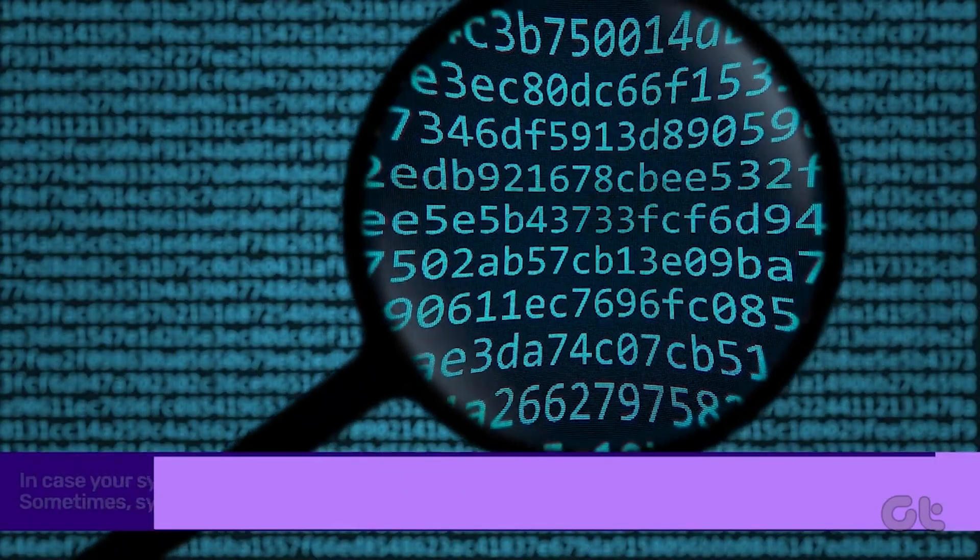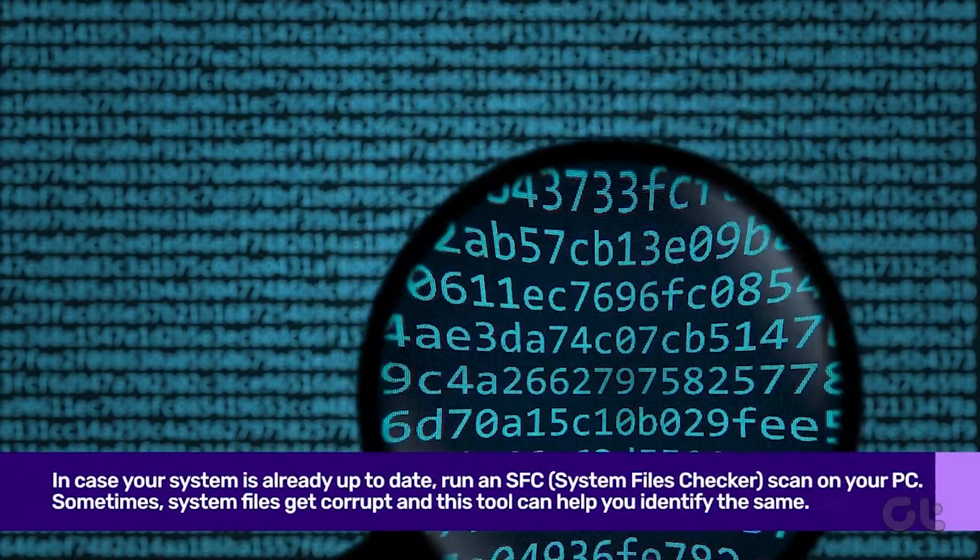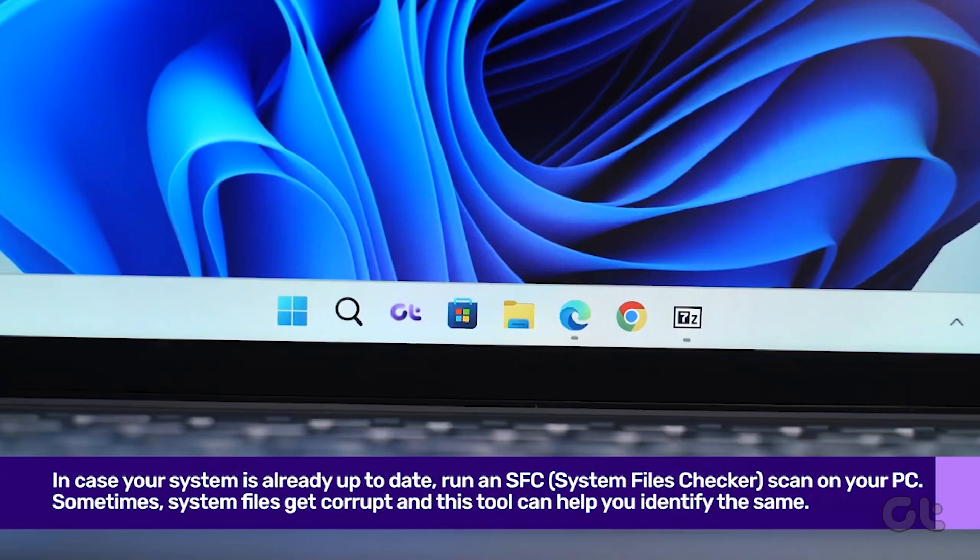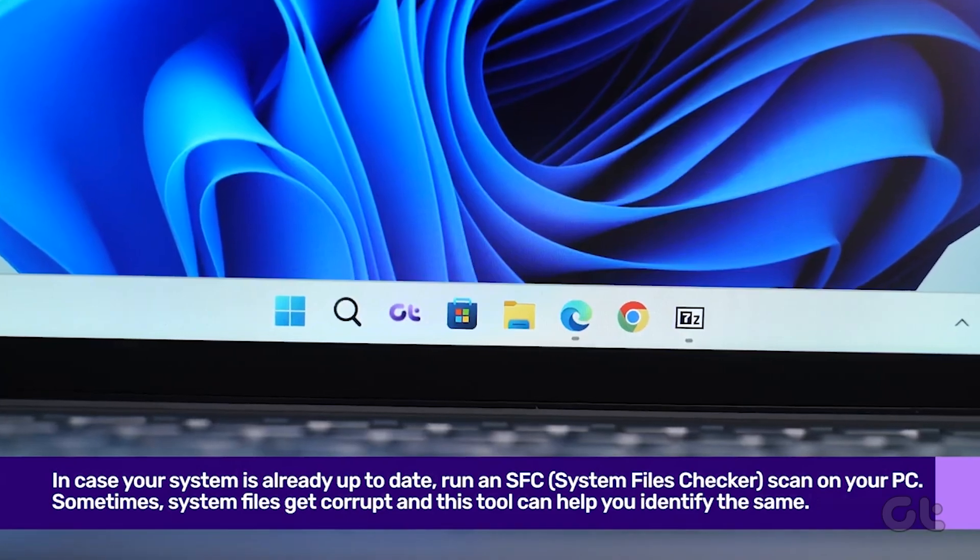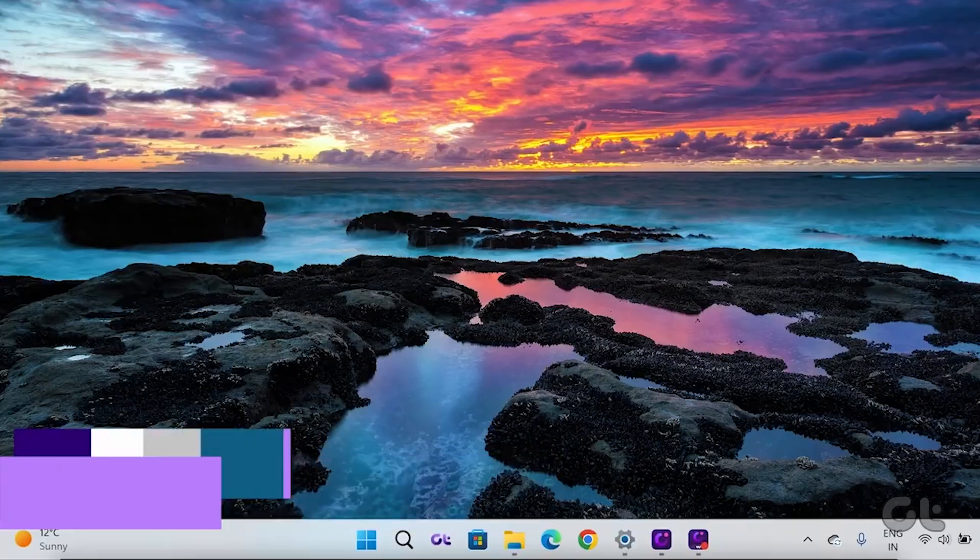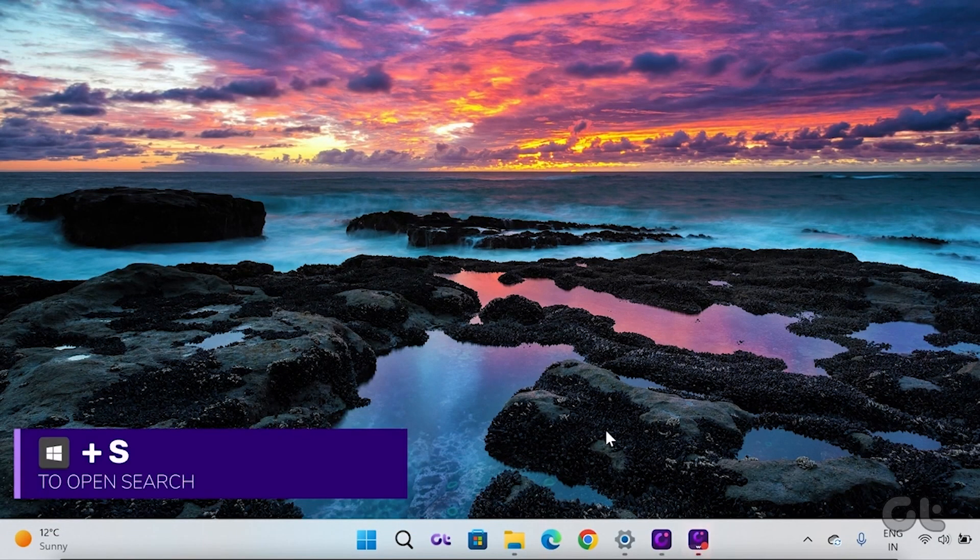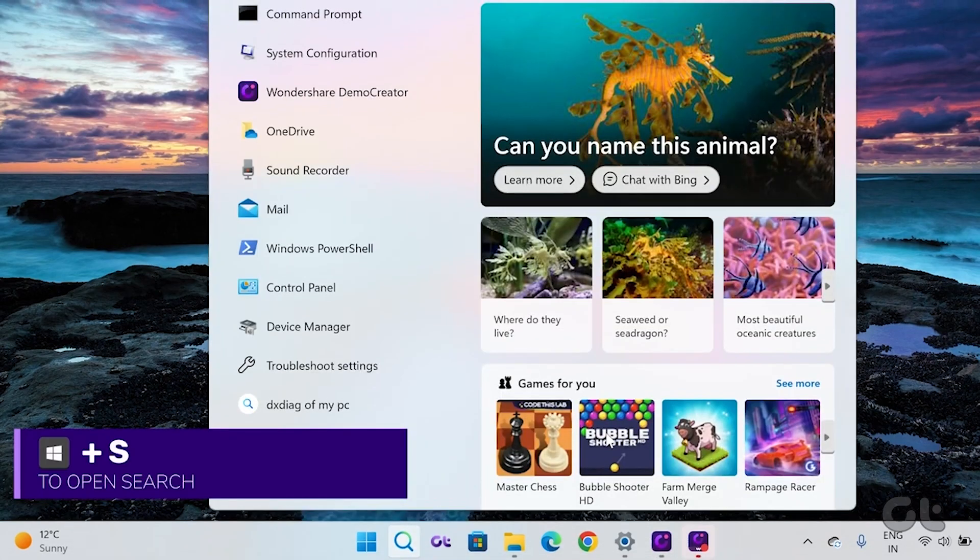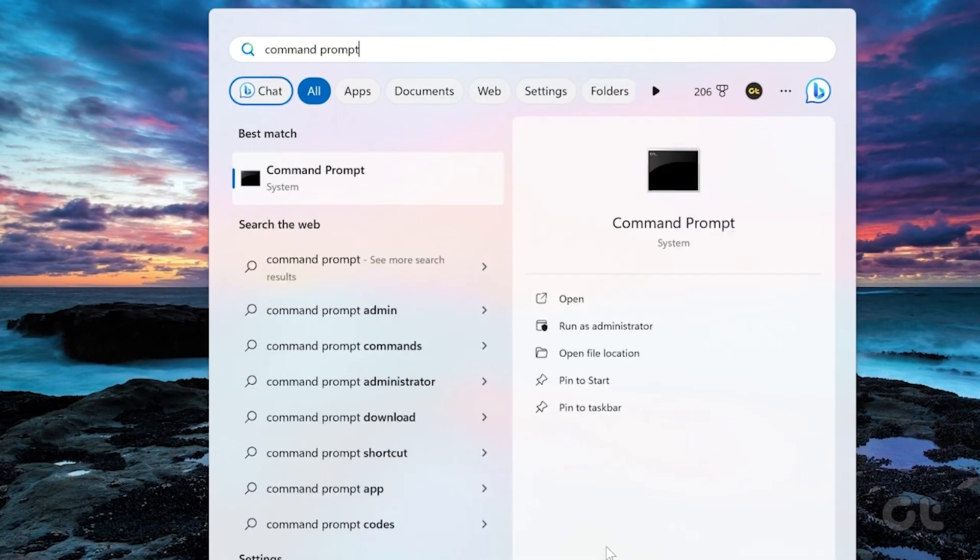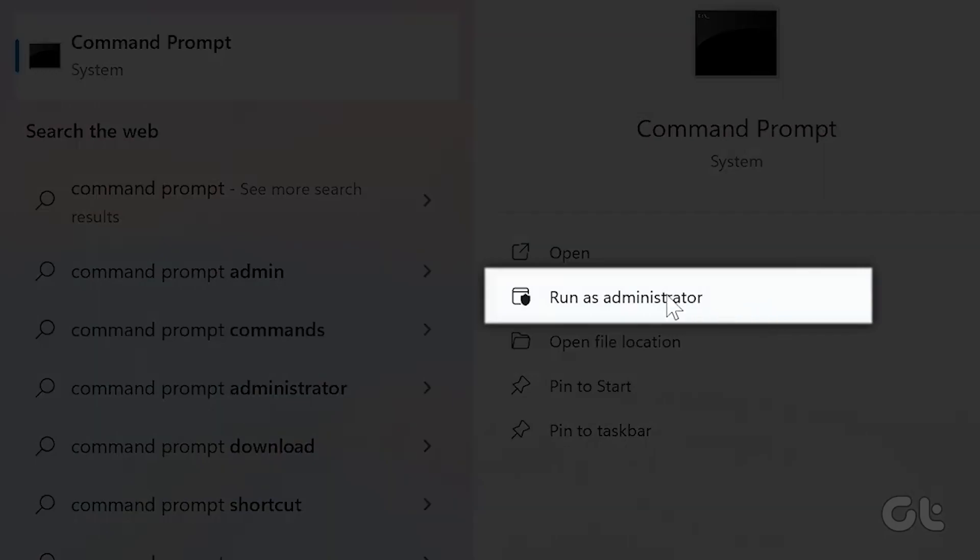If the problem persists, you can try using the System File Checker and running the DISM tool. Begin by pressing the Windows key to open the Start menu and type Command Prompt and choose Run as Administrator.